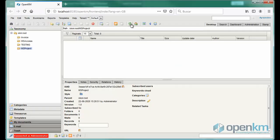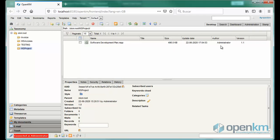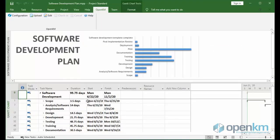If we go to OpenKM and update the view, we can check that we have our project saved in its version 1.1.